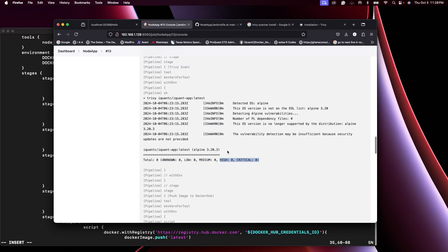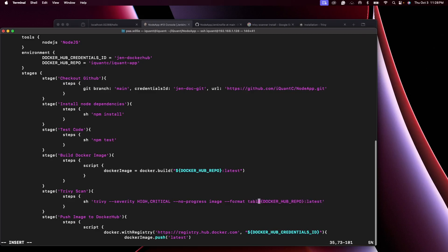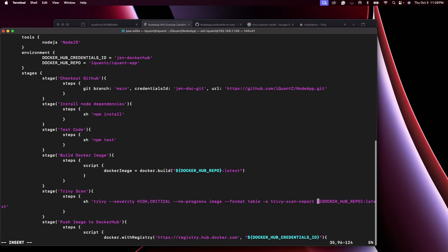And then we can also save the output of the Trivy scan, because as I mentioned earlier, sometimes it can be a lot for the output on this Jenkins console. So it's always best to save it to some file. You can save it in a certain format, you can save it as a table, and then I'm going to save it to a file. Let's call it trivy-scan-report.txt. Let's save this.